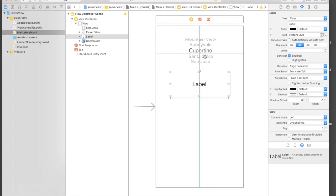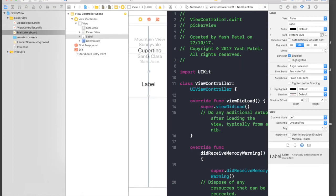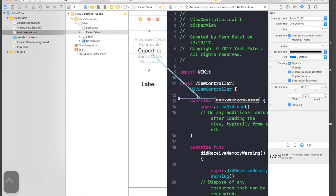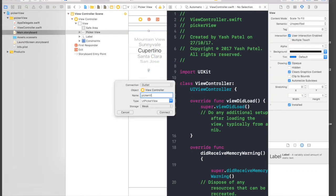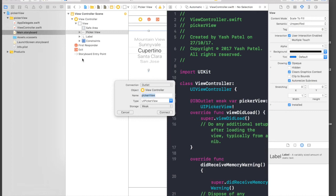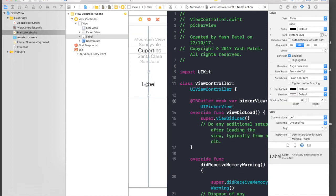So let's just connect our picker view. So it will be picker view, and label will be seed country label, and hit connect.